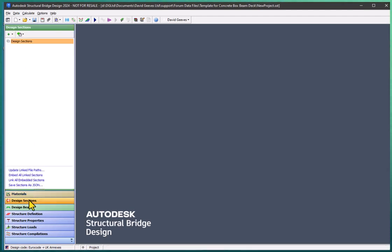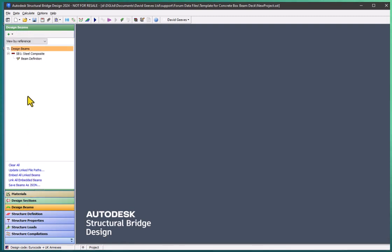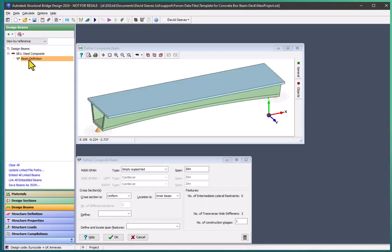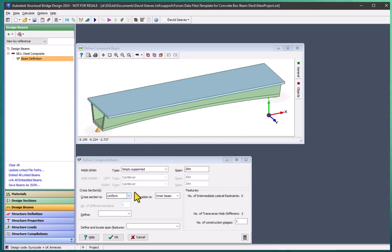There are no design sections being saved in this template, but there is a design beam which is a steel composite beam, defined as a simply supported 20 meter span beam. It has uniform thickness to the webs and flanges of the girder throughout the span.